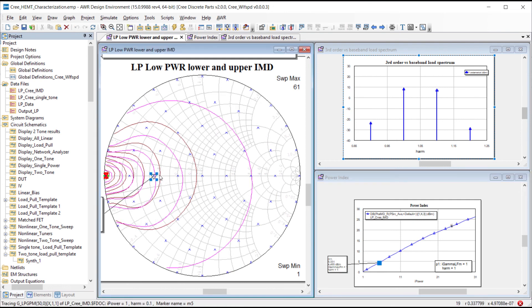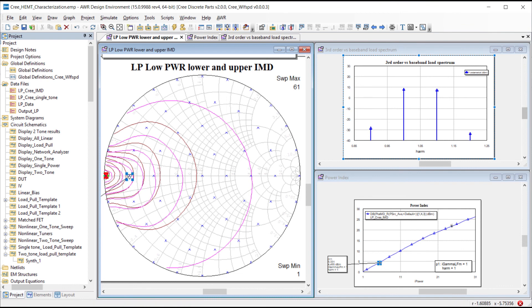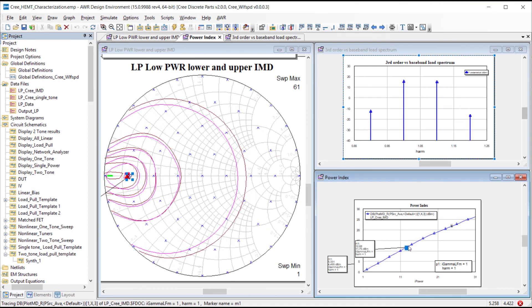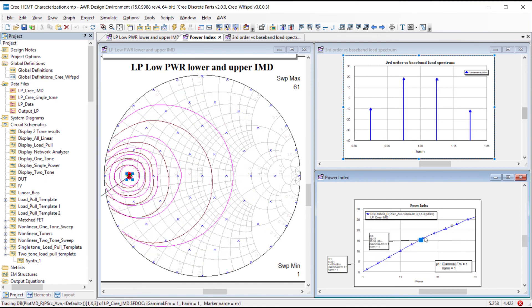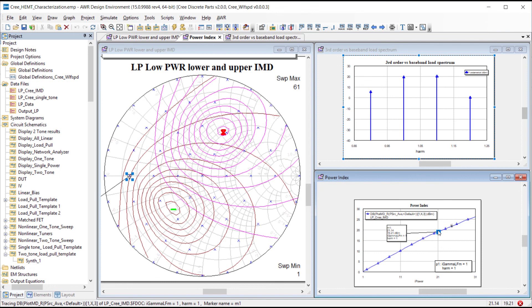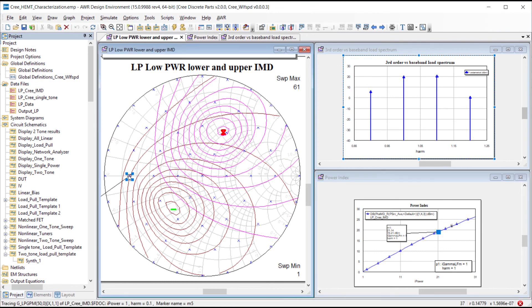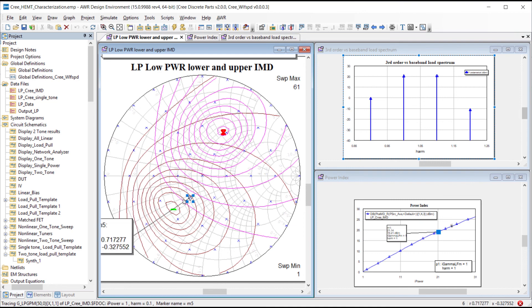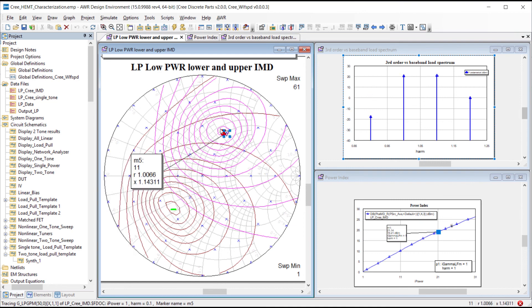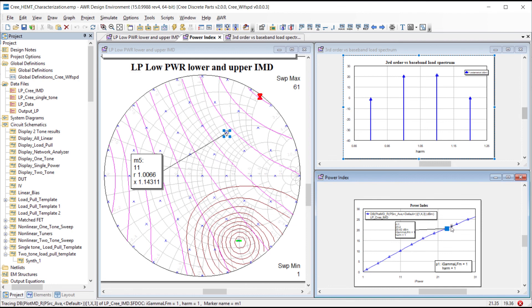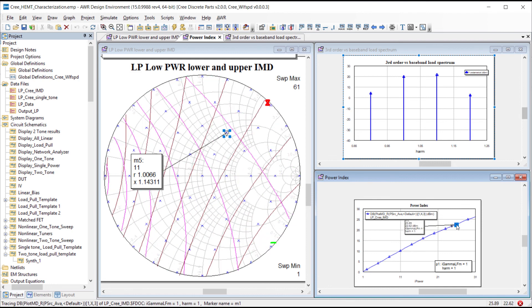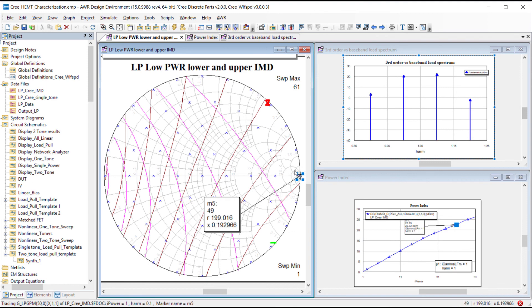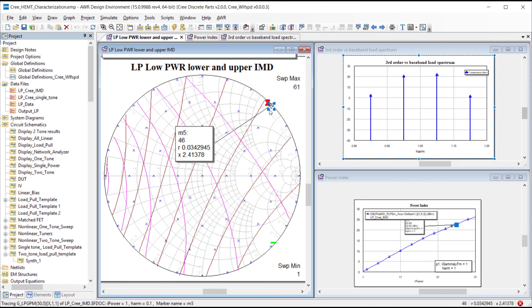Again these results are linked to markers on the power index and baseband gamma point plots. As we drive the amplifier harder we can see the third order products growing faster than the excitation tones as we would expect from theory. We also see the baseband contours diverge so that the minimum third order product for the upper and lower distortion products occur at different gamma points. Many PA designers will recognize the potential for uneven third order tones based on their bias network and this new feature in version 15 allows designers to address this through simulation.